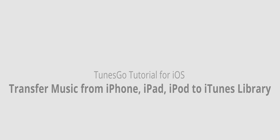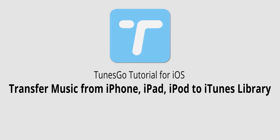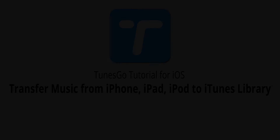Those are the two methods you can use to transfer music from your iPhone, iPad, or iPod to your iTunes library using Wondershare TunesGo.